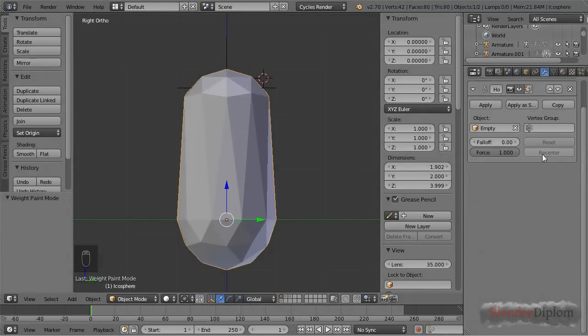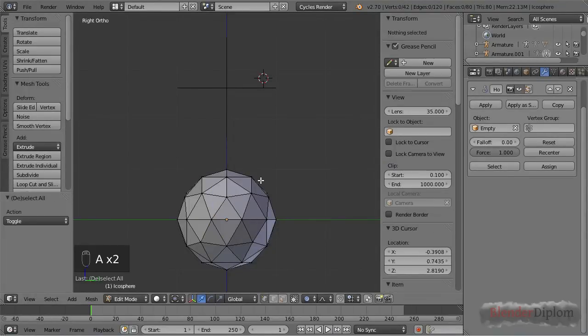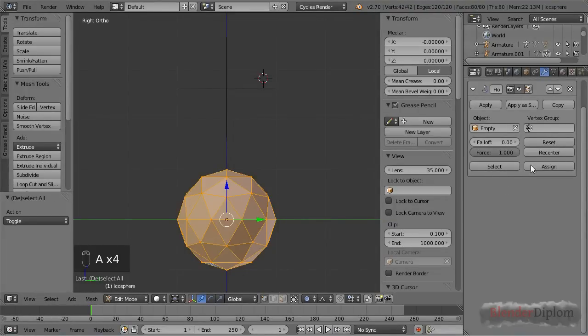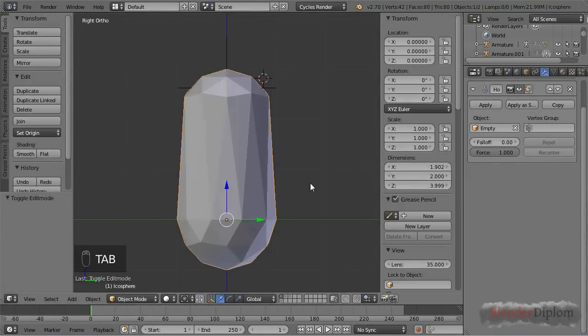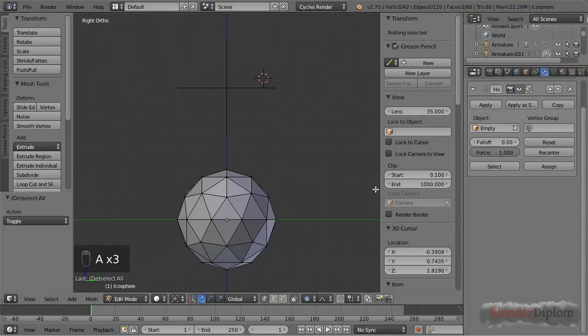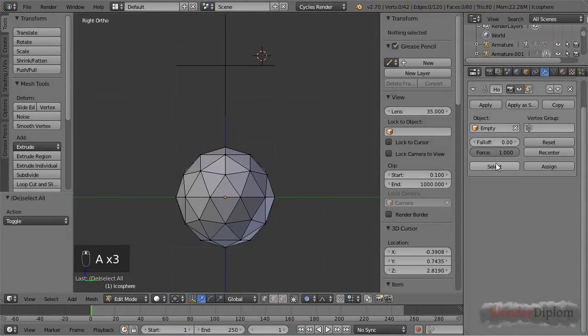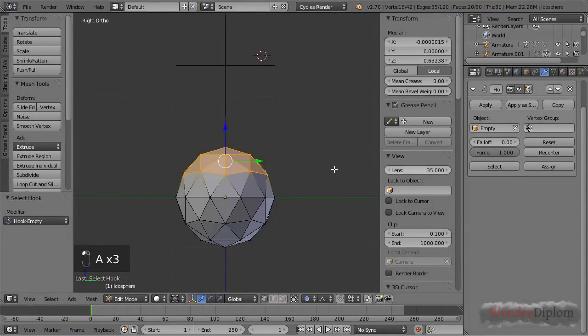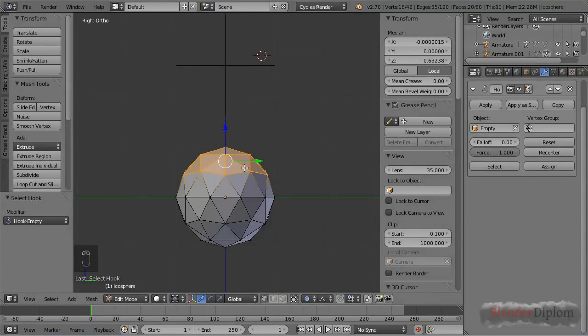You can see they're grayed out but they do work once you're in edit mode. Actually there are four more options. Two of them appear only when you get into edit mode. The most simple one is select, which will select all the vertices that are affected by the hook modifier.